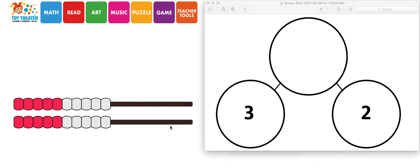So this manipulative can be accessed at toytheatre.com slash REC and REC. The text will be available in the blog post.